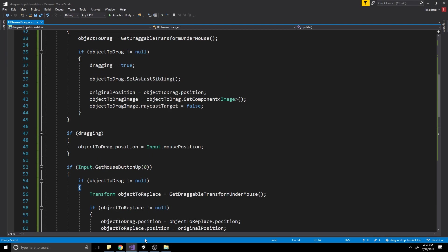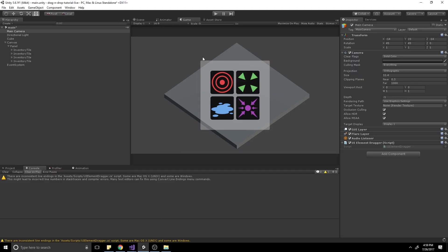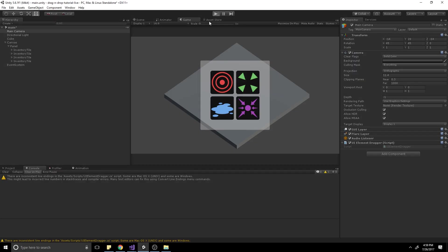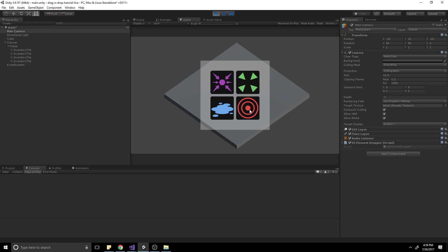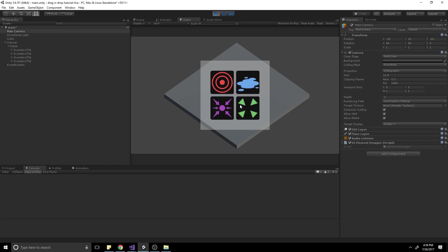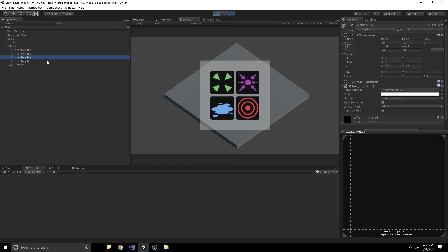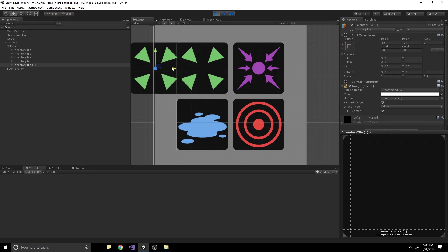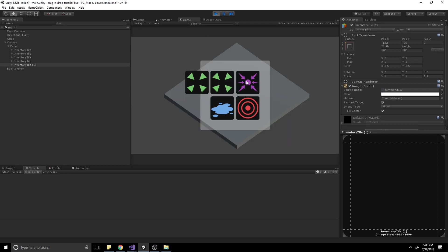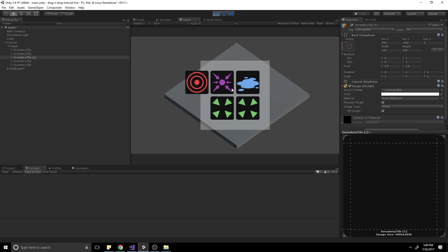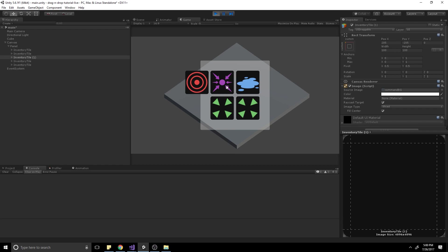That is everything we need. Going back into Unity and hitting Play, we should be able to replace any inventory items with each other no matter where we put them. Even if we duplicate one of these during runtime and drag it, it still works perfectly — a new inventory item added at runtime works just fine.